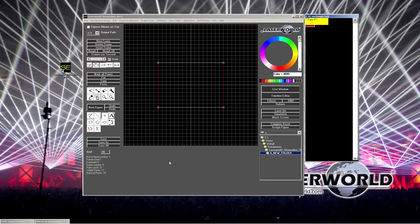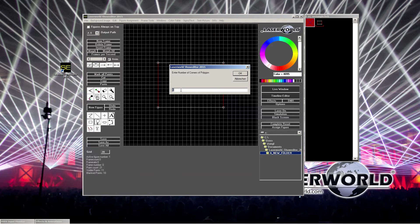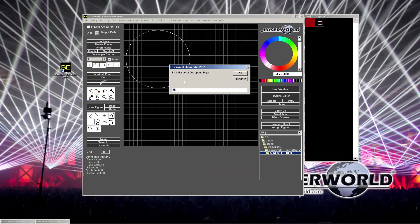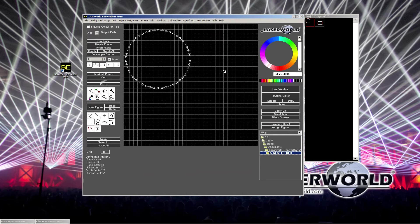The most important thing to understand about LASERWORLD show editor is that it matters whether you right-click or left-click. Most features here have right-click options. For example, if you go to the hexagon tool — currently set to six corners — if you right-click on it, you can select the number of corners you want. So if we set 50 corners and make a new figure drawing with a left mouse click, it's important to also enter the number of overlapping edges. We set 50 and that's fine.